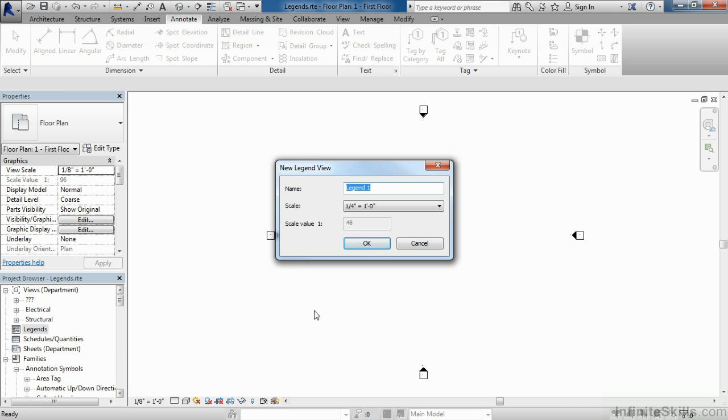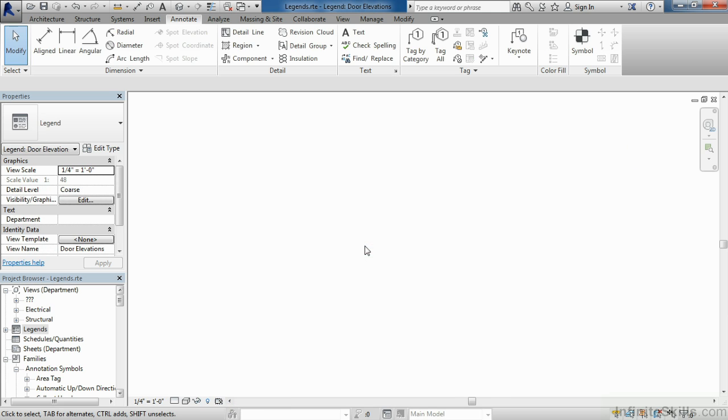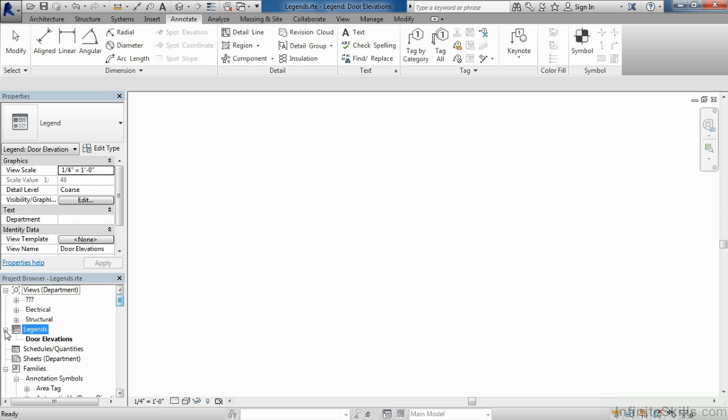For a name, this is going to be our door legend, so we're going to call this Door Elevations. Select OK, and this will open up the Door Elevations legend. We can see that under the project browser if you select the plus next to the word Legends.